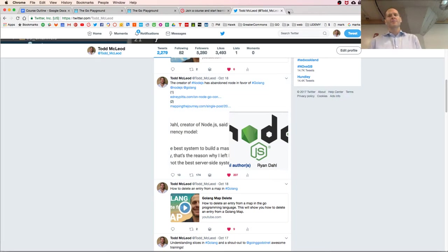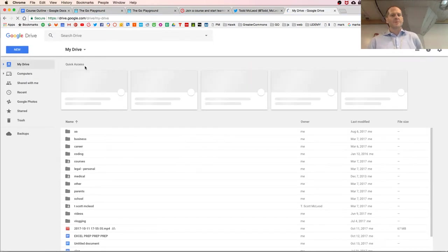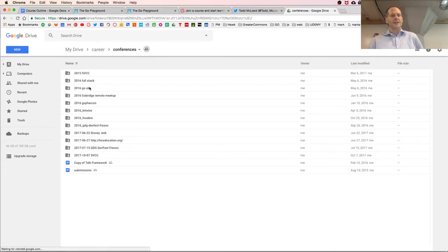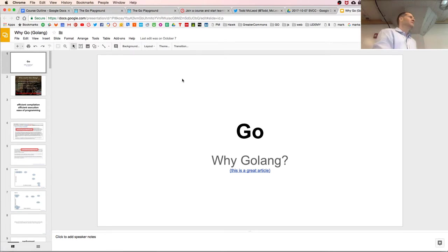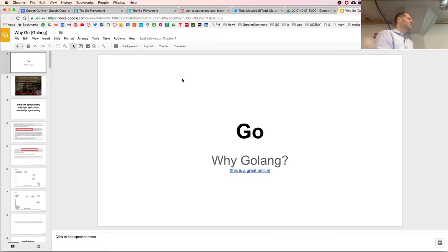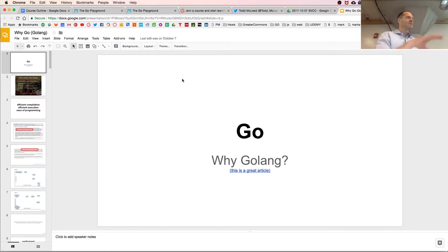Google released the Go programming language in March of 2012. In 2005-2006, something really interesting happened in computers: Intel released the first commercially available dual-core processor. Up until that time, all computers had been single-core, and all programming languages had been built on the idea that machines have a single core.